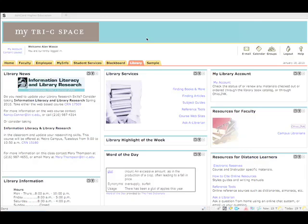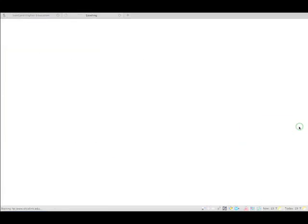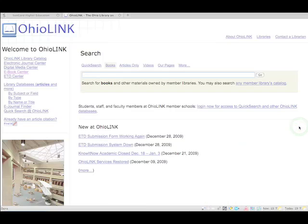Here's how you do it. Once you've logged into my Tri-C Space, you click on the library tab. Then you go over to where it says resources for faculty, Ohio link. Click Ohio link.